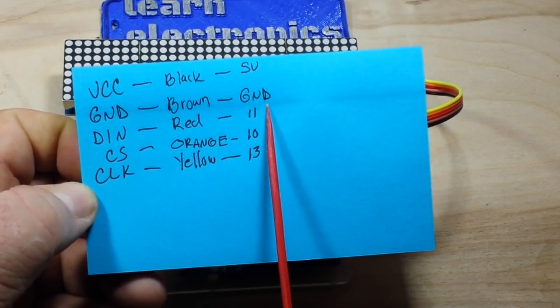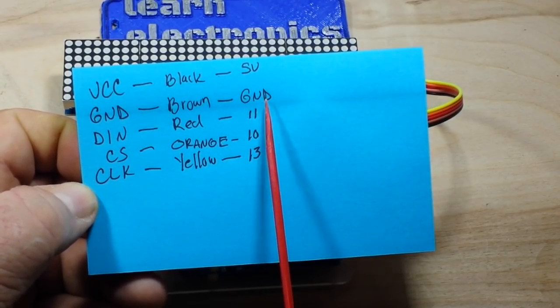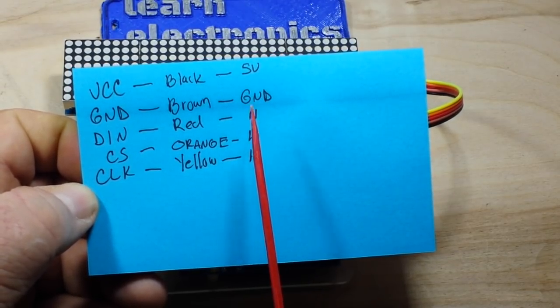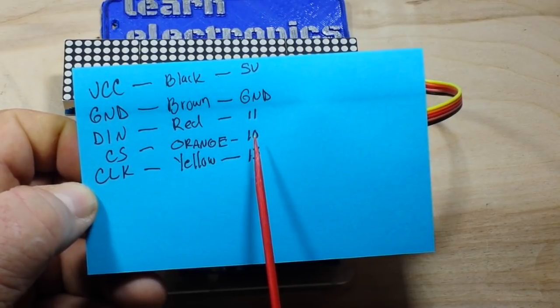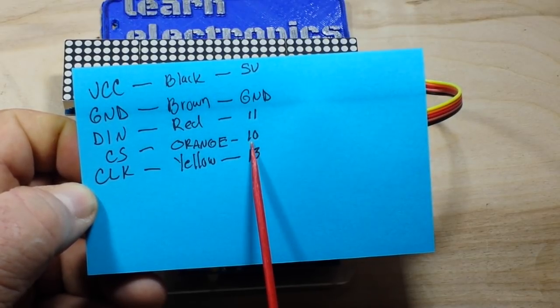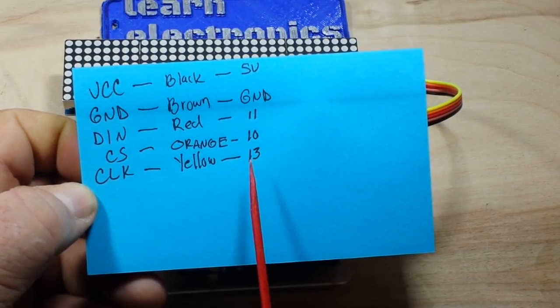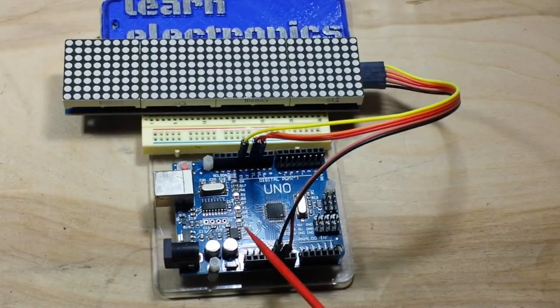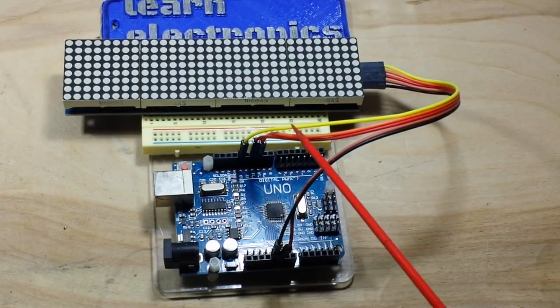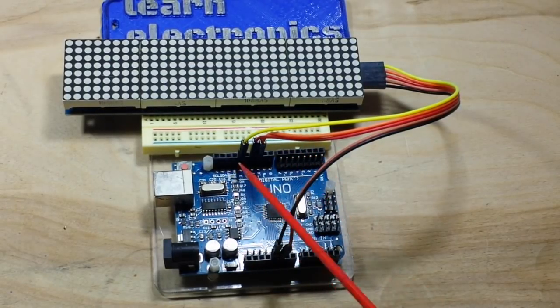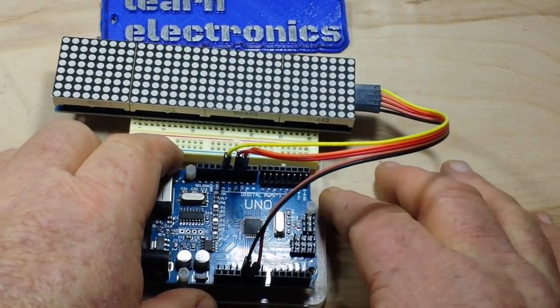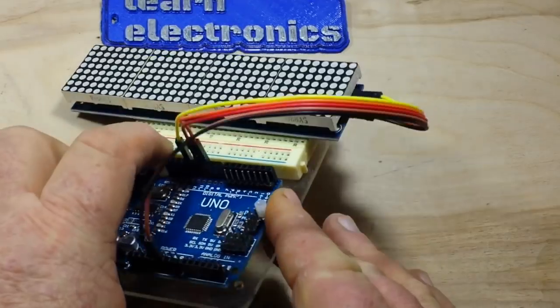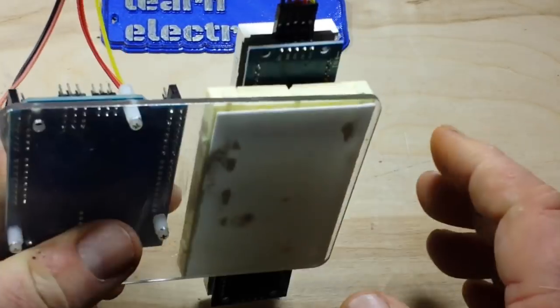VCC is going to 5 volts, Ground is going to Ground, MOSI is going to 11, Chip Select is going to 10, and Clock is going to 13. You can see those connections right here very easily.